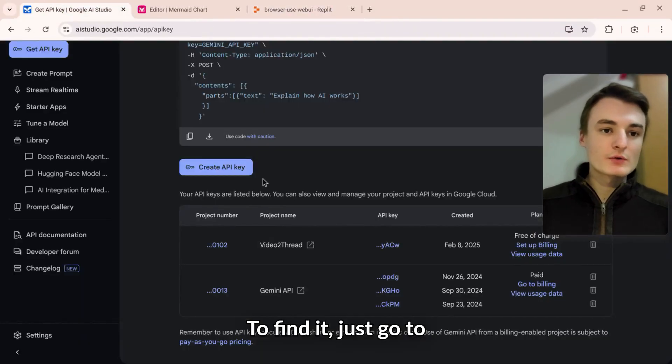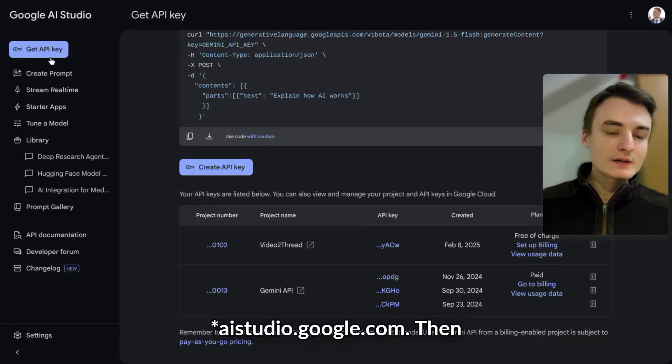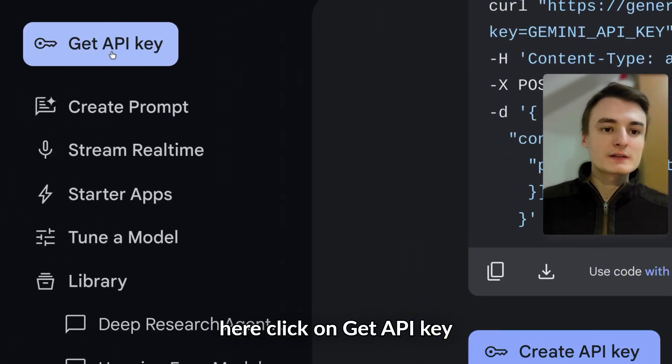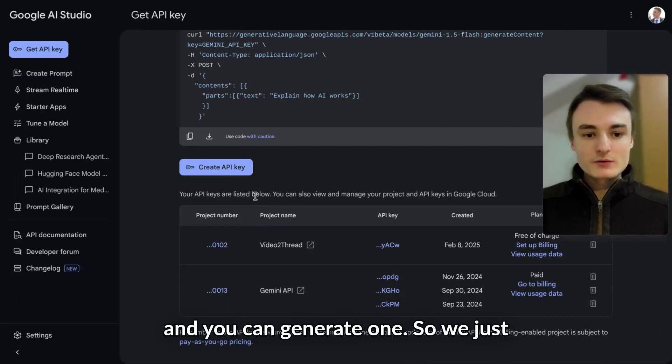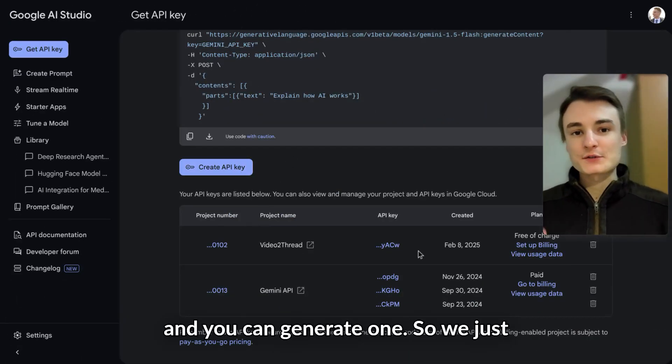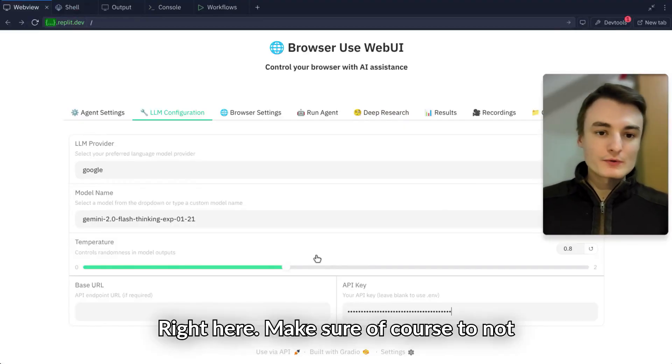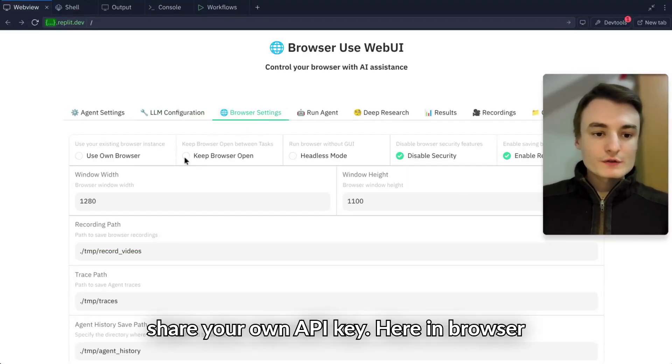To find it, just go to ai.google.com. Click on Get API Key and you can generate one. I'll copy-paste mine right here. Make sure to not share your own API key.